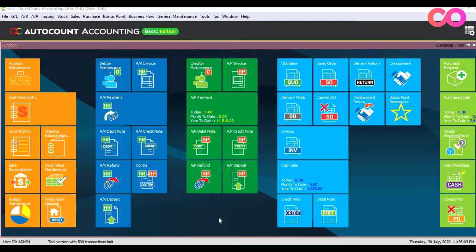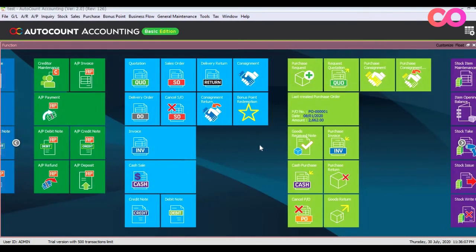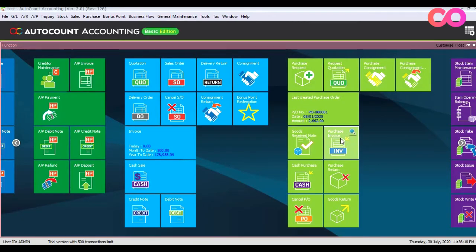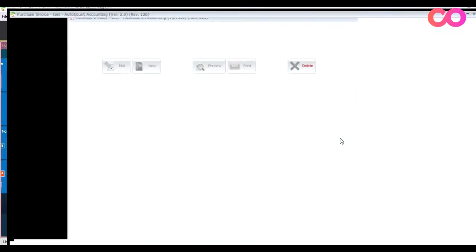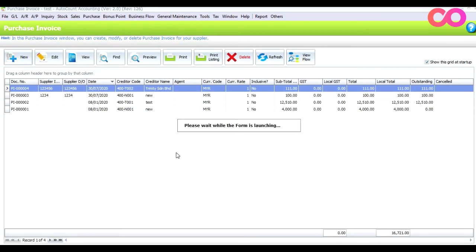Let's look at an example. Go to Purchase Invoices and click in here. You can see we actually have a purchase invoice from Trinity Sen. Bahad for invoice number 123456. Let's say I want to create it again — I press New.